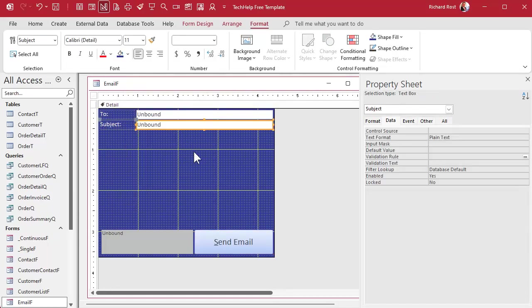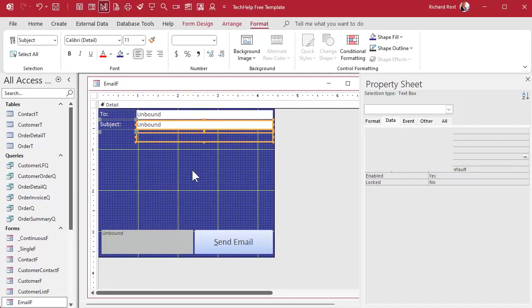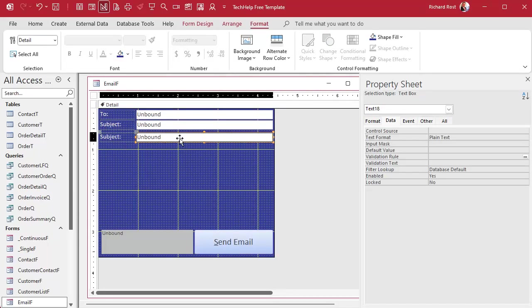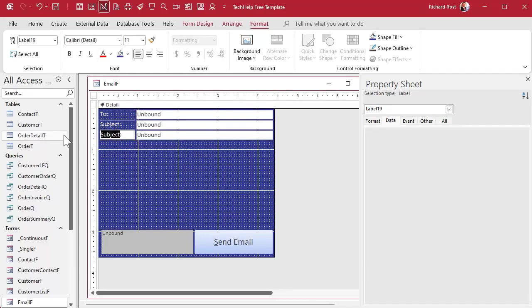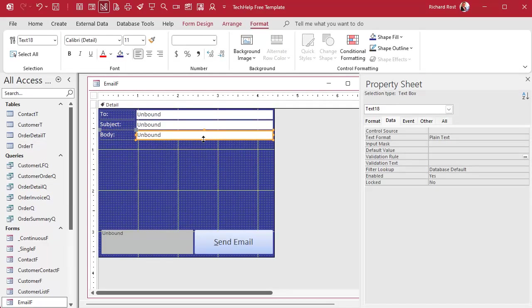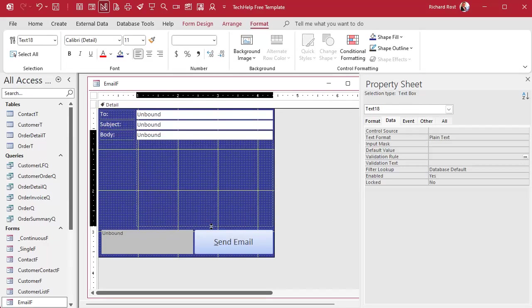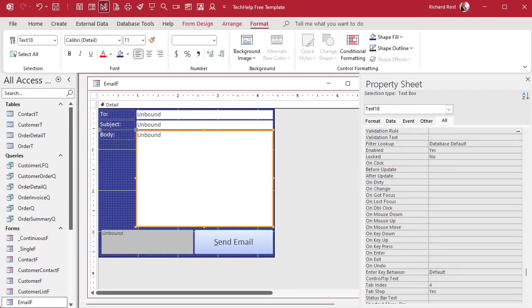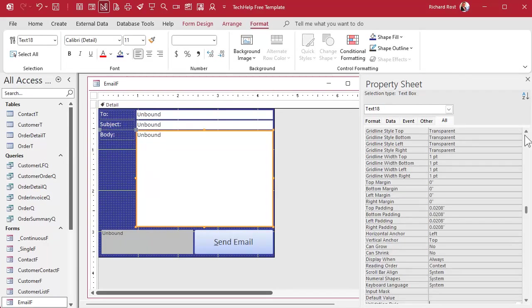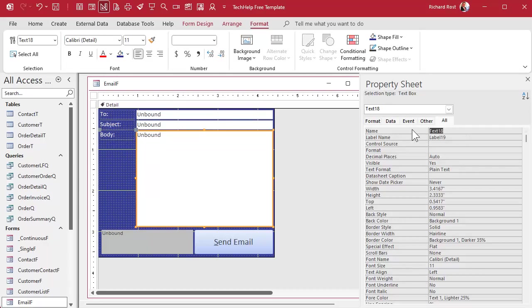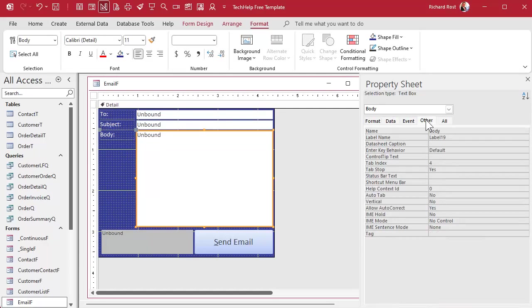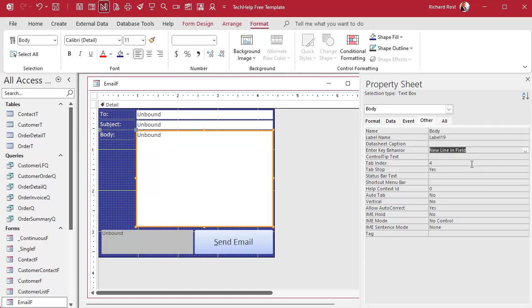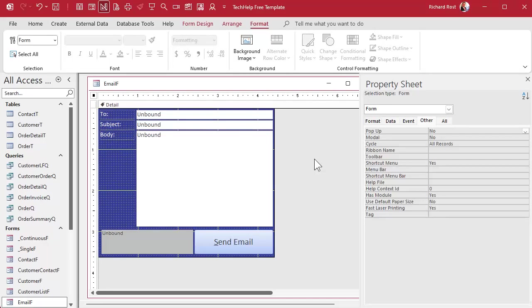One more field up top. Copy, paste. This will be the body of our email. Body. And we'll make this nice and big. And I'm gonna change one property here. Go to the other table. First, let's give it a name. Let's call it body. Did I name this one subject? Yes I did. On the other tab, I'm going to change the enter key behavior. So instead of default, it's new line in field. Treats it more like a long text field. So when I hit enter in here, I can make new paragraphs instead of it jumping to the next field.